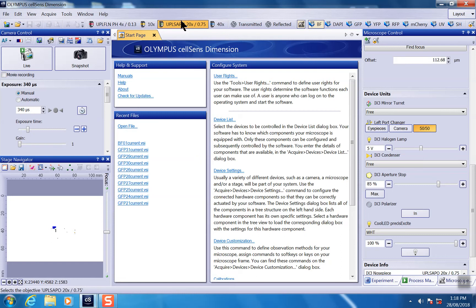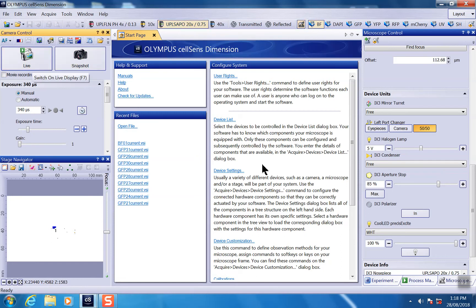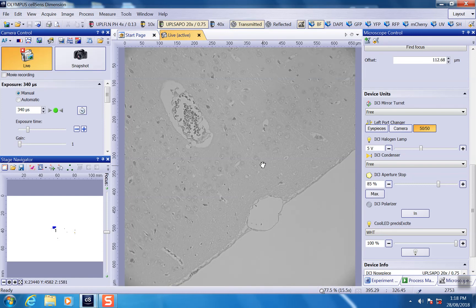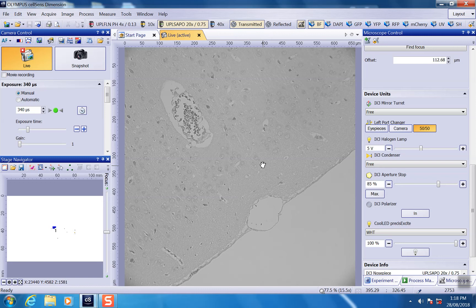I choose the 20x objective and bright field observation. I just go on live. And before I jump into a calibration, I want to focus on my sample.